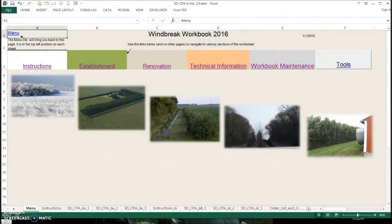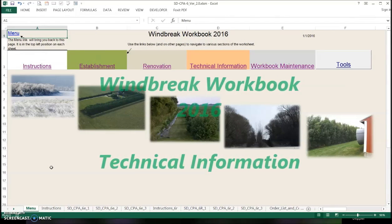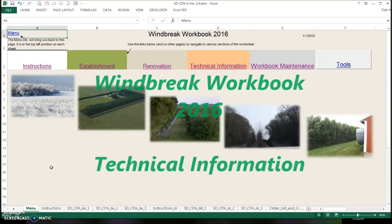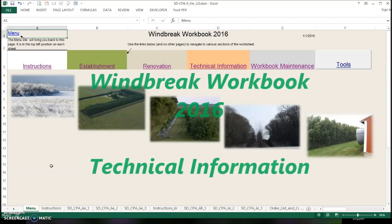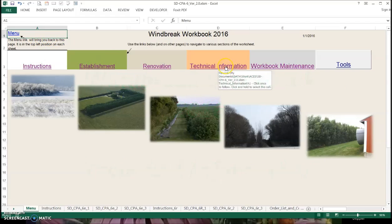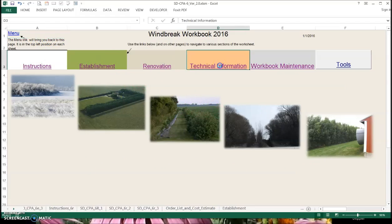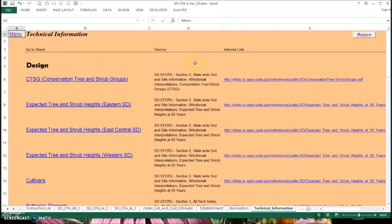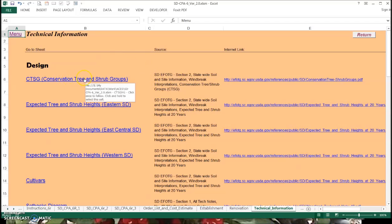The fourth and final video in this series — we're talking about the technical information that is embedded in or linked from the Windbreak Workbook 2016 from South Dakota. Let's go from the menu into the technical information tab. You'll see there's a wealth of information in here, and some of it we've already popped around in the worksheet. The conservation tree and shrub group descriptions are here, and I did show you the expected tree heights.